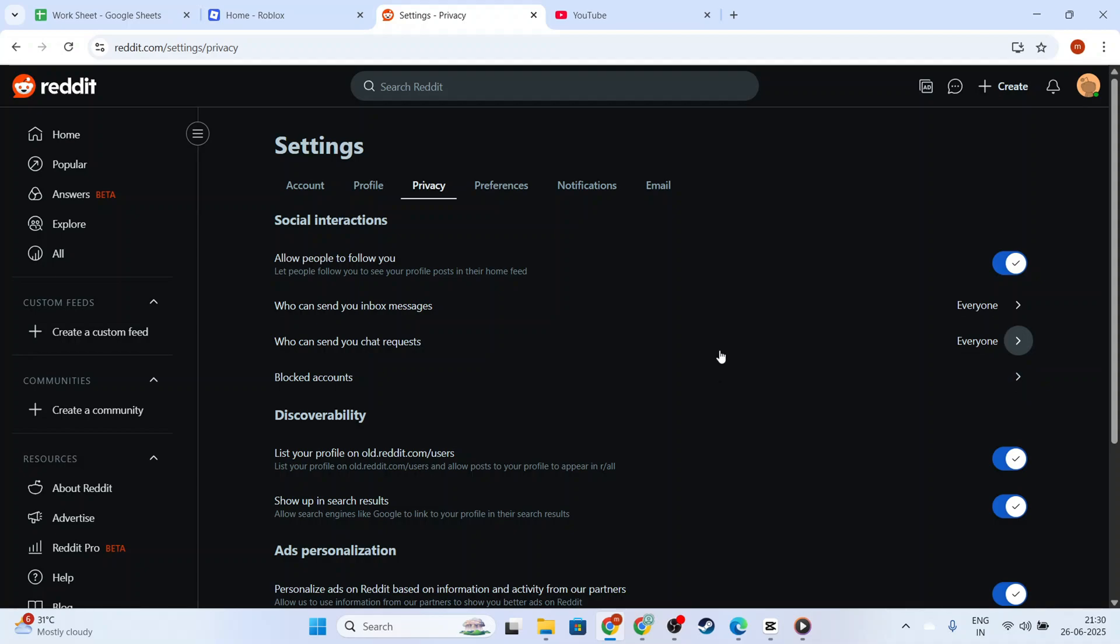Now, you're all set to explore Reddit anonymously. This is perfect for those times when you want to dive into interesting subreddits without having all your activity tracked. Thanks for watching, and happy browsing!